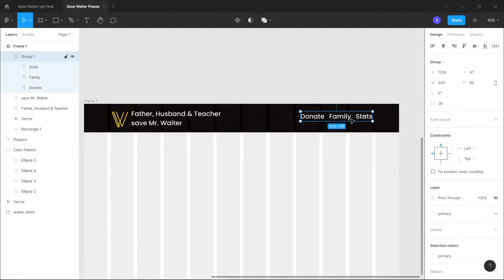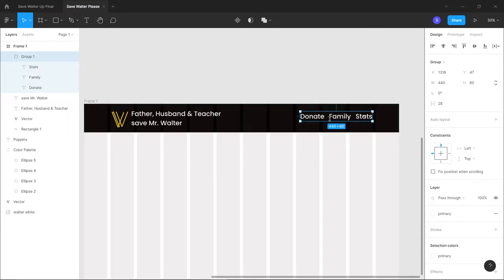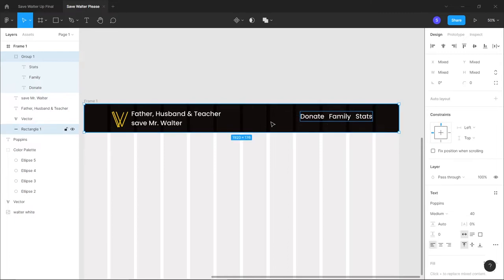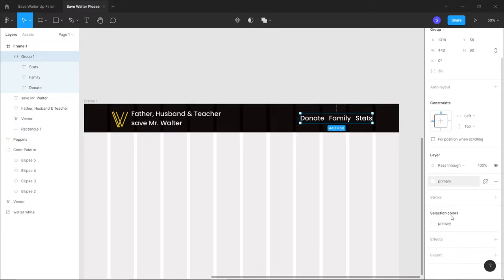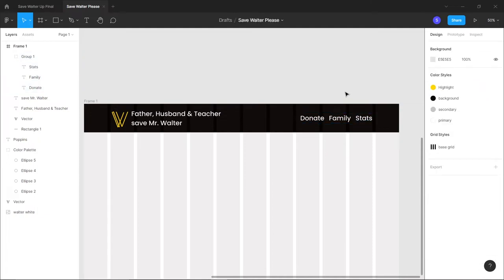To vertically center the nav items, click the group and the rectangle, then select vertical center from the top. Change the nav item text to 'Donate' and 'Family'. That's the navbar ready. Now I'm going to convert it to a component.